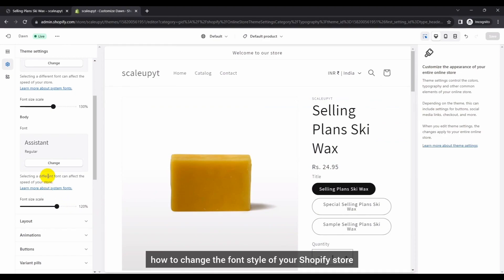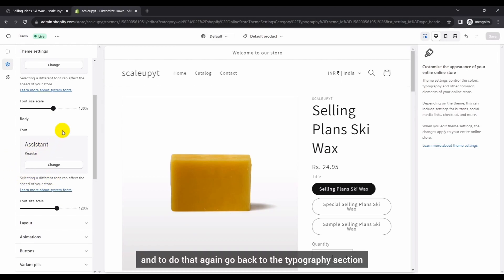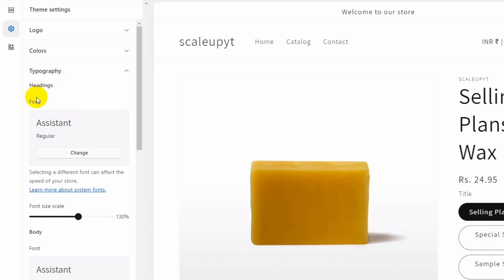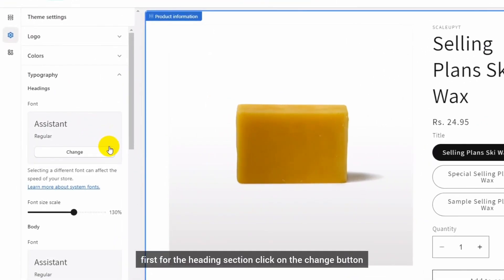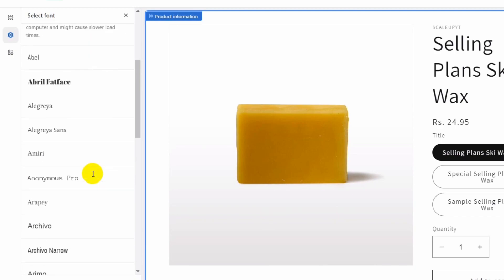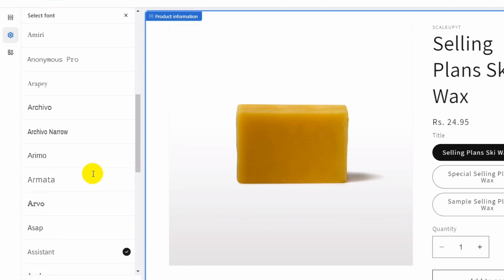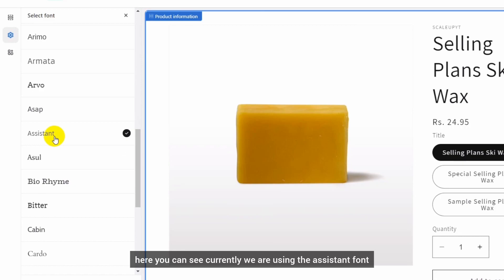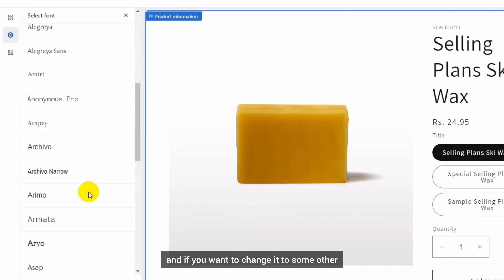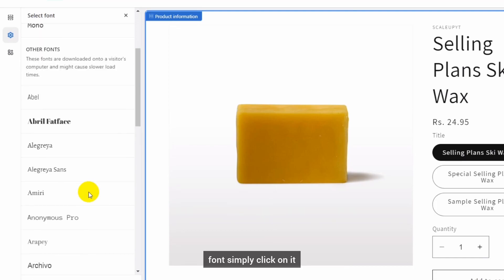Now let's explore how to change the font style of your Shopify store. To do that, go back to the Typography section. For the heading section, click on the Change button and this will open a list of fonts. You can see that currently we are using the Assistant font, which is checked here. If you want to change it to some other font, simply click on it.